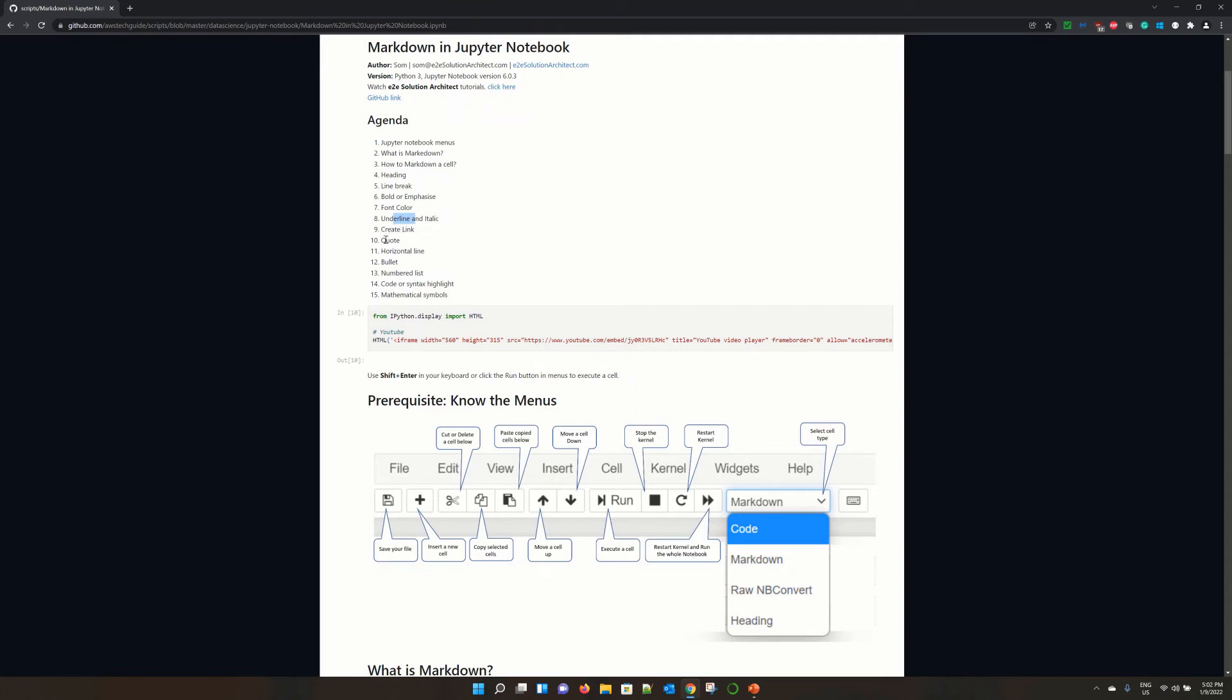Also, how to create a link, how to make a code, horizontal line, bullet, number list, and most specifically, these two pointers where I will show you how to create code or syntax highlight.